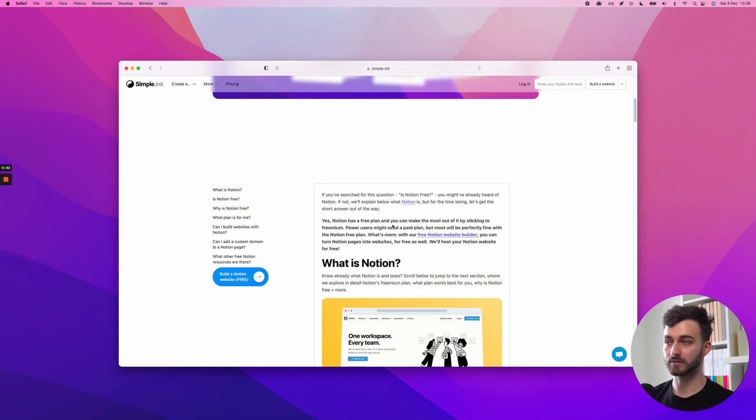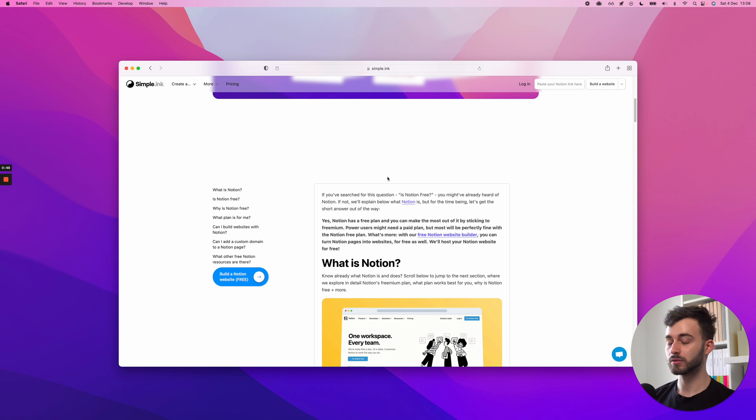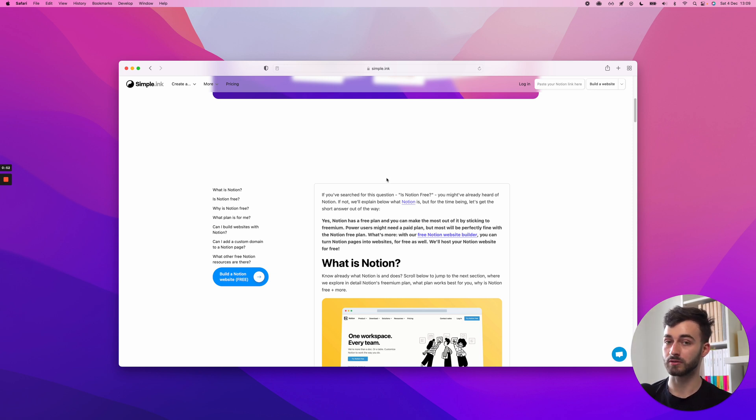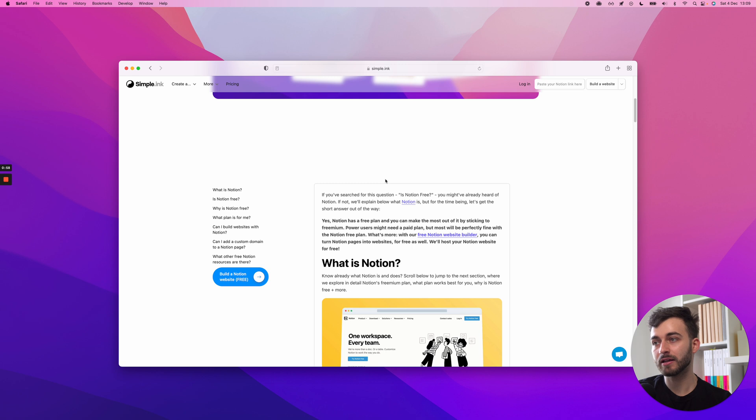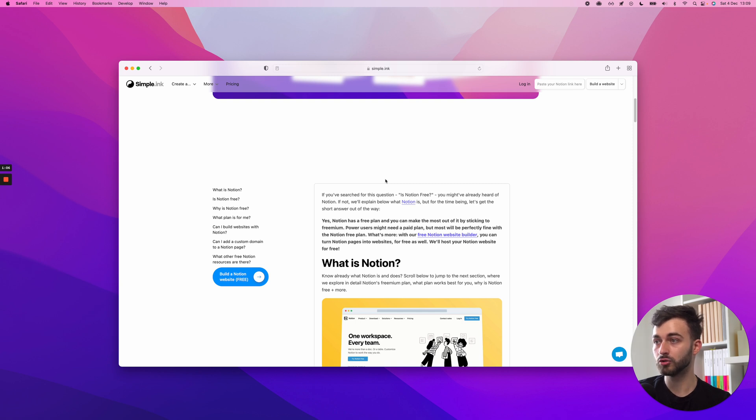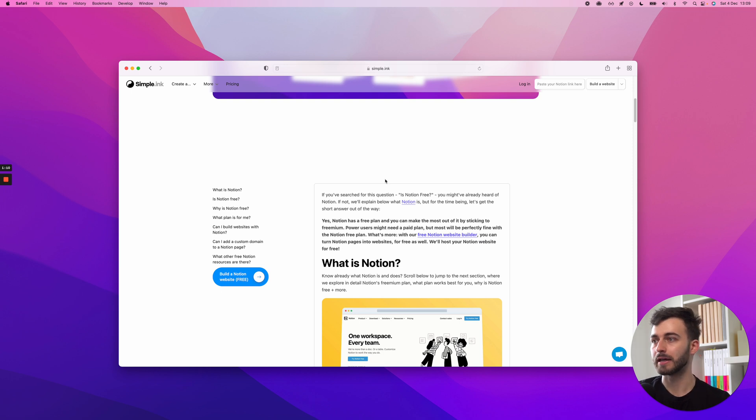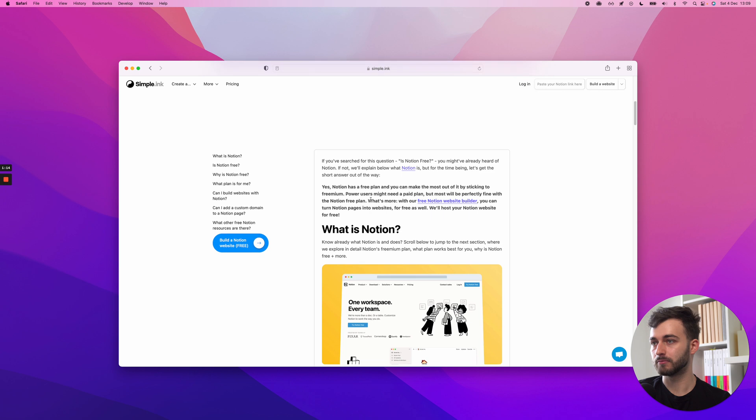I will assume you already know what Notion is. If not, we will have made another video on what Notion is very soon. So I'll be skipping over this part. But the short answer is that yes, Notion is free. It's got a free plan and you can make the most out of it.